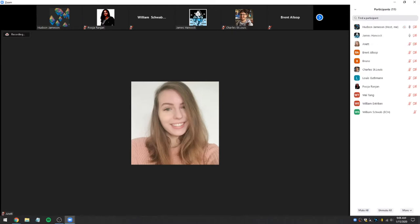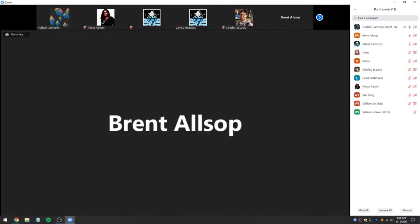Thanks, Annette. Next, we'll talk to Brent. Yeah, this is Brent Alsop. I'm with Canonizer, the Consensus Building and Tracking System.